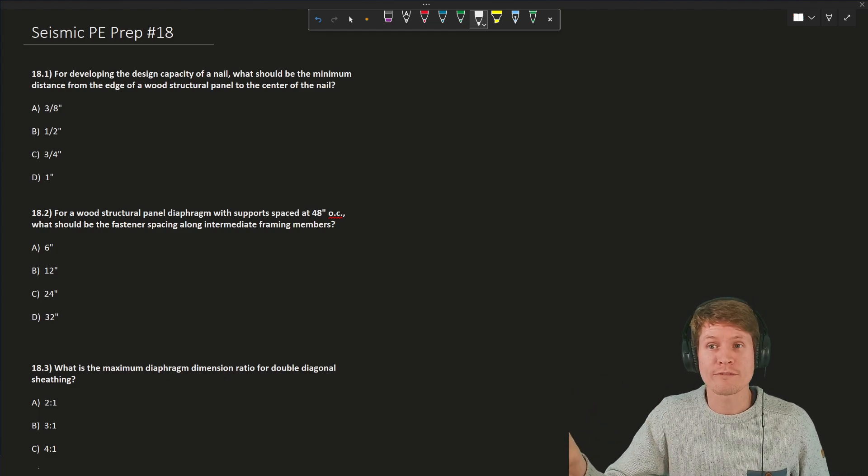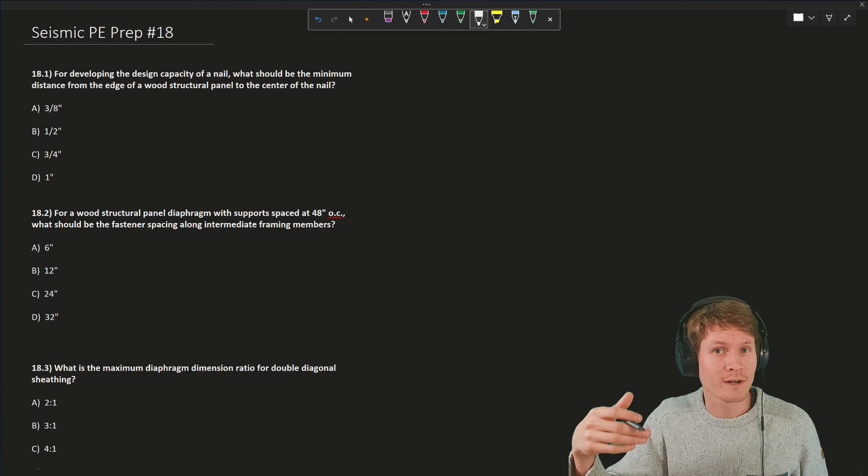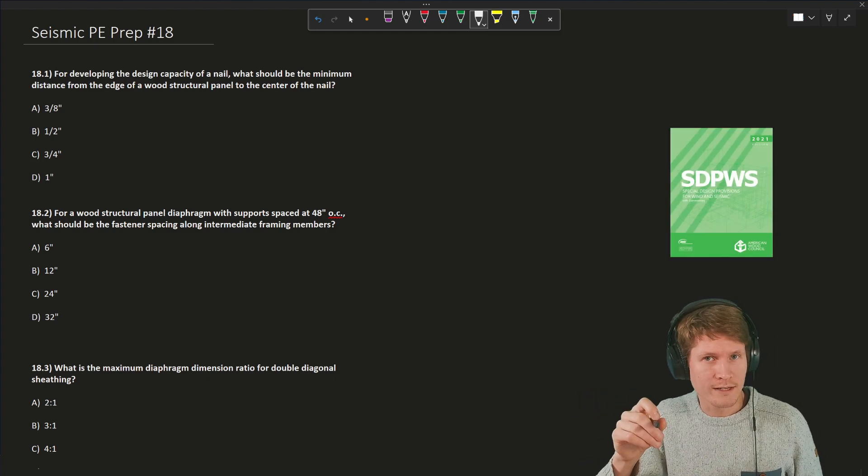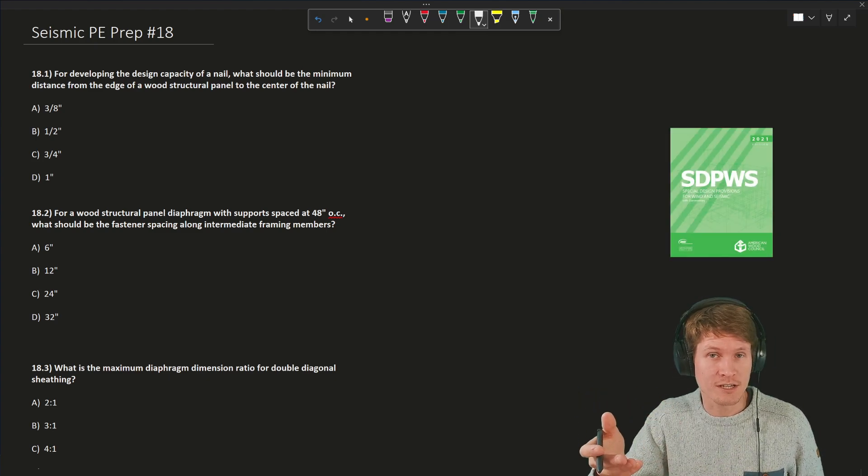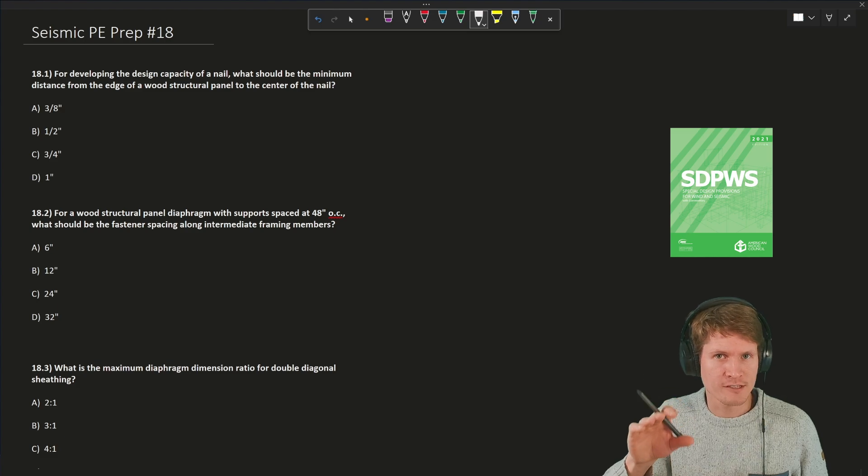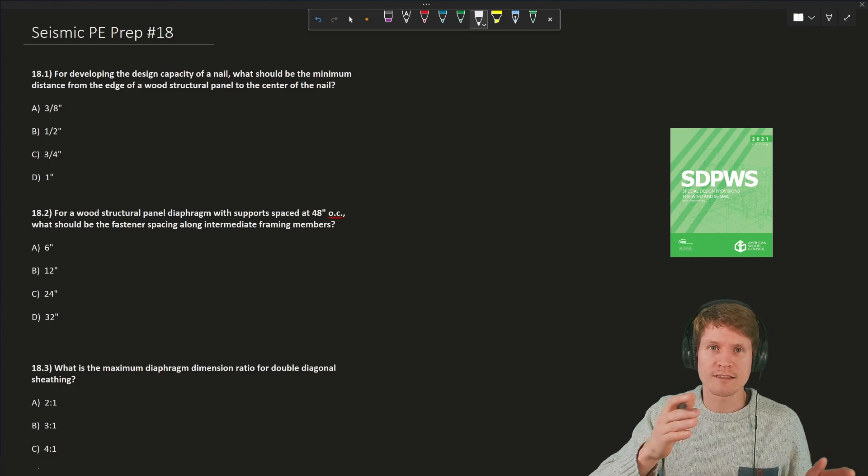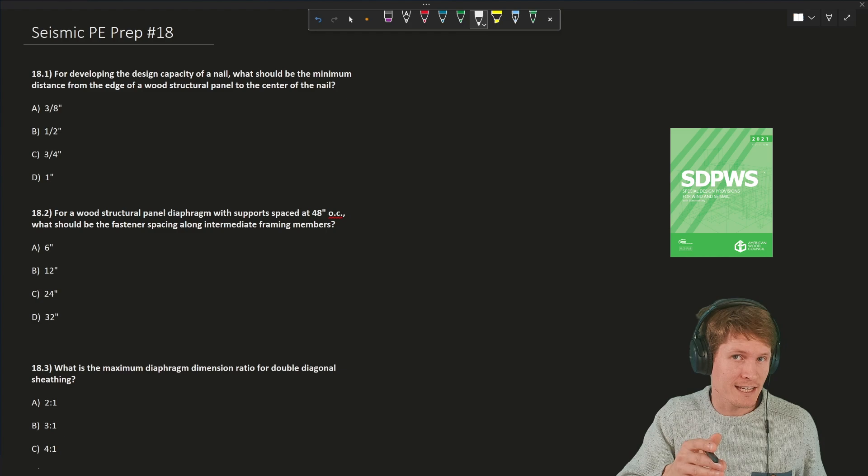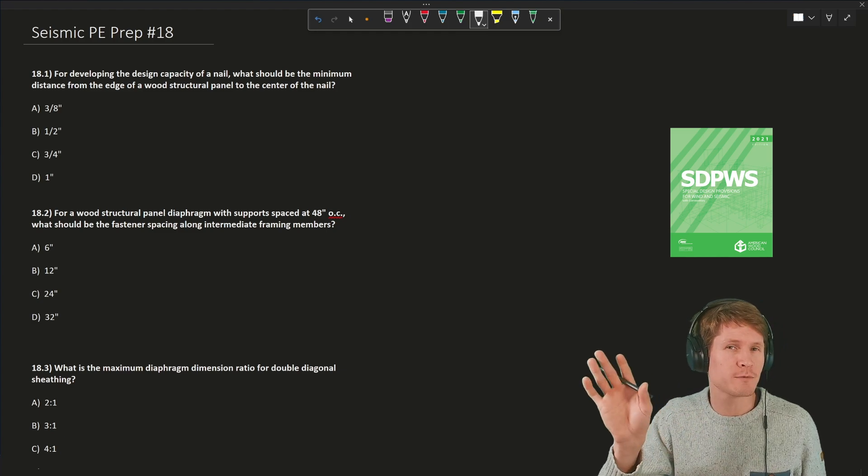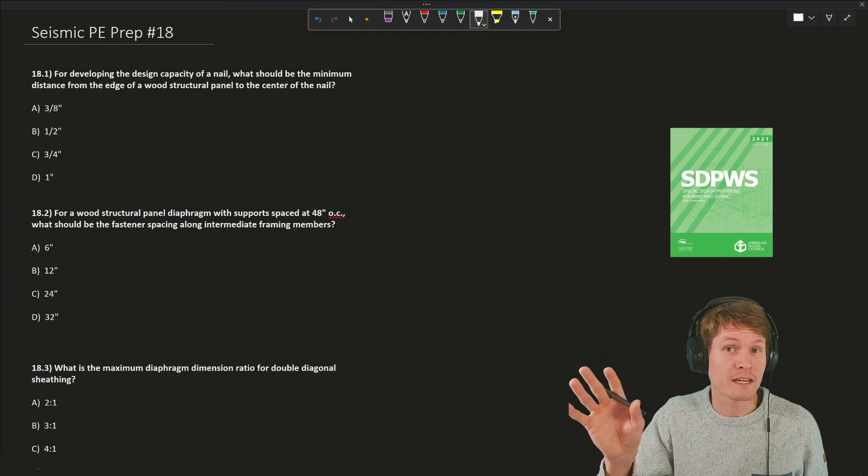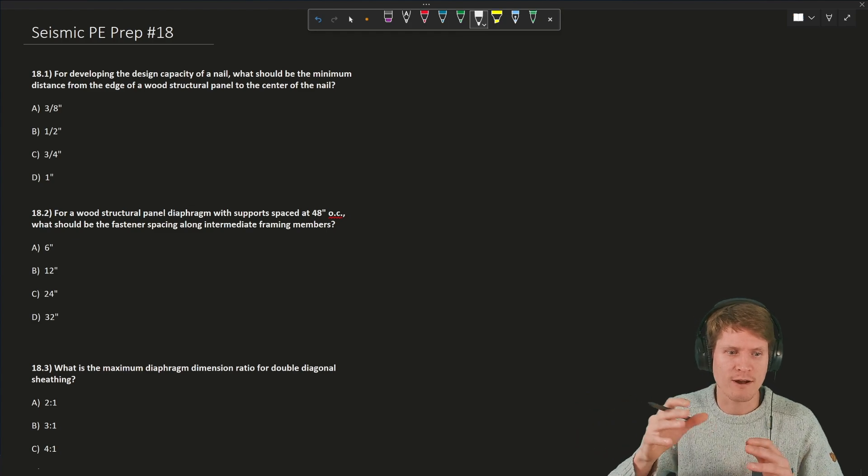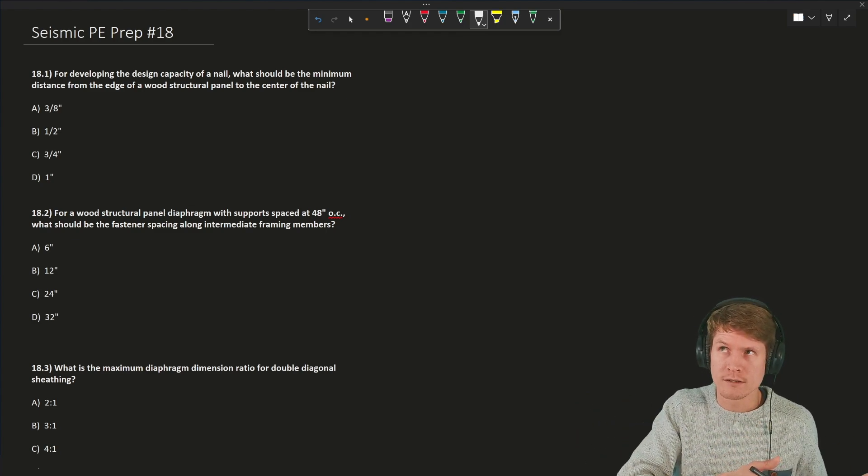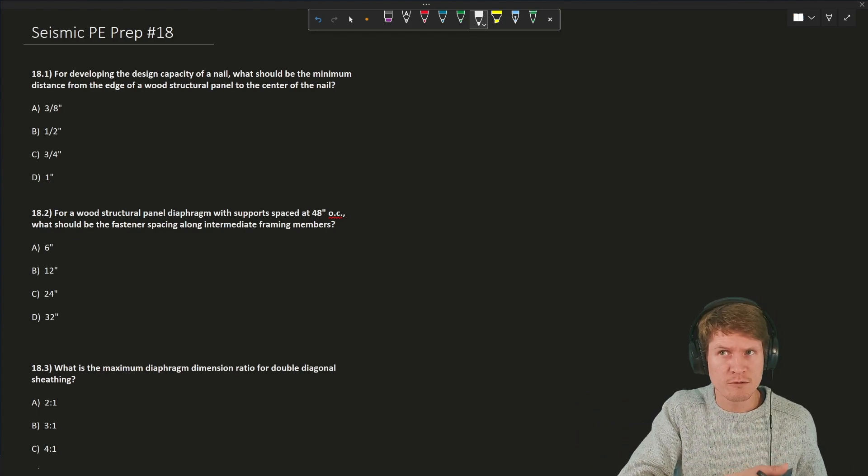I am going with the Special Design Provisions for Wind and Seismic, the 2021 edition. So that is the newest edition, not positive if this code cycle is in the seismic exam yet, but make sure you're checking that. The information contained with these three problems should be unchanged.